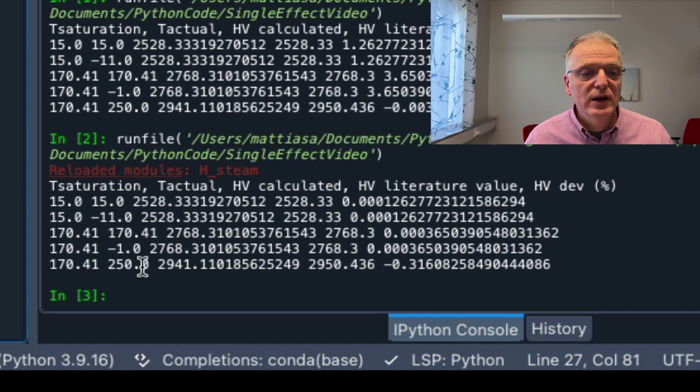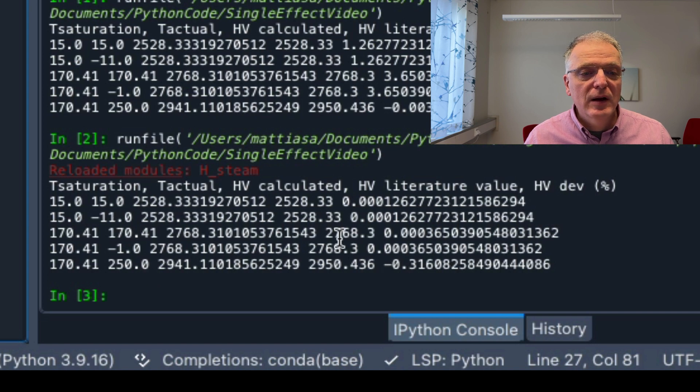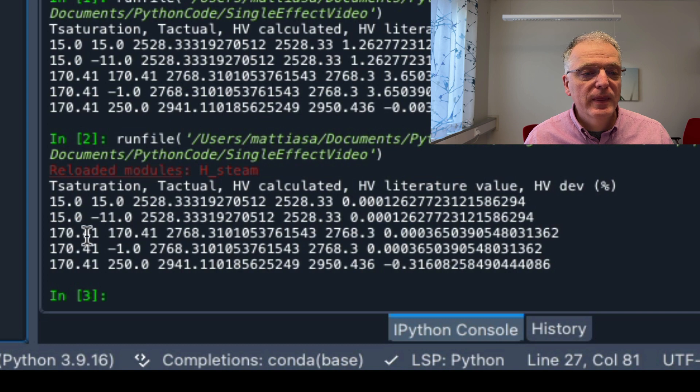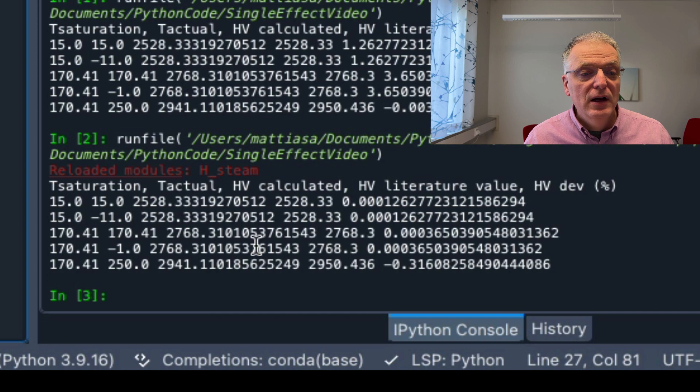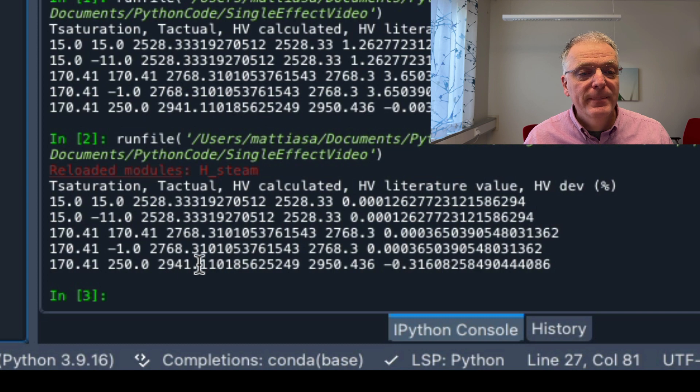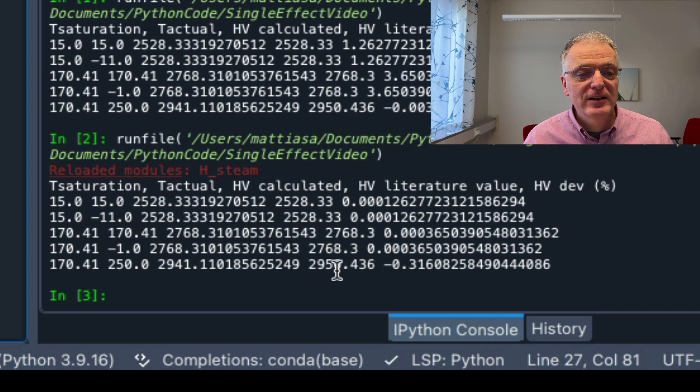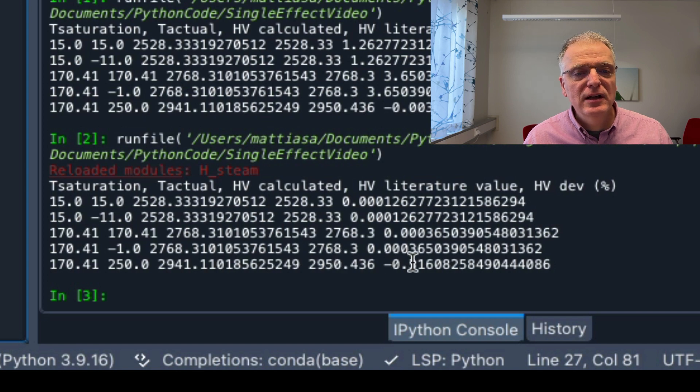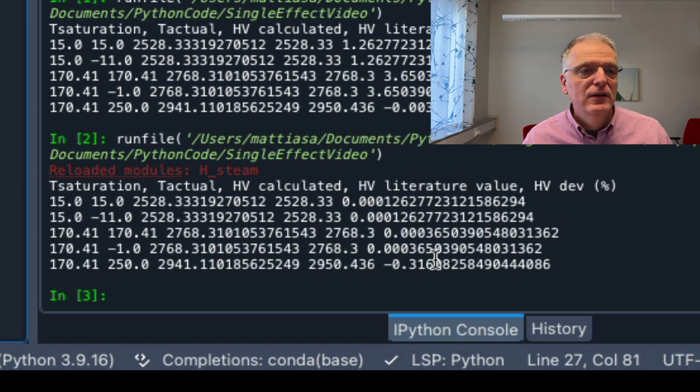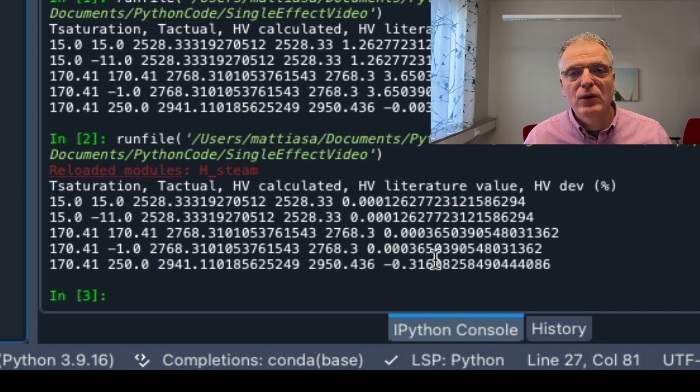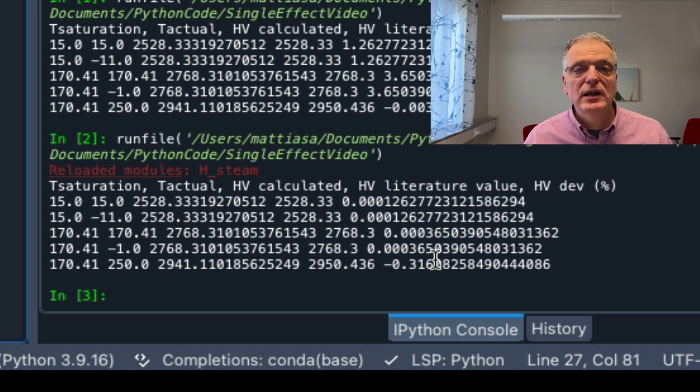The last one is a bit off, I see here. For eight bars, which was 170.41, I get a really good value. But for the overheated stuff, the linear interpolation is not that good. It's 2950, so it's like three per mil deviations. So for the intentions of our course, that's fine. So now we know how to use hsteam.